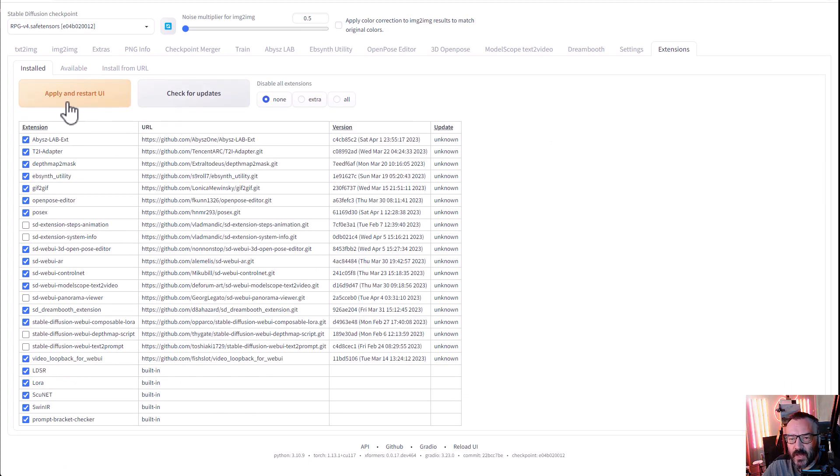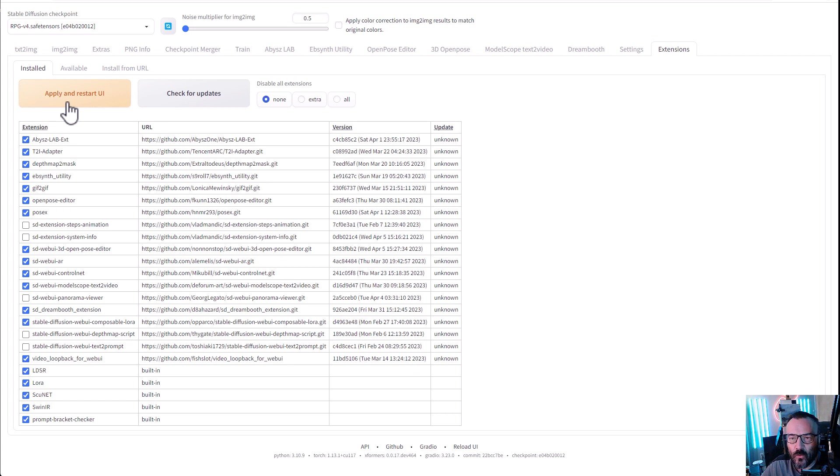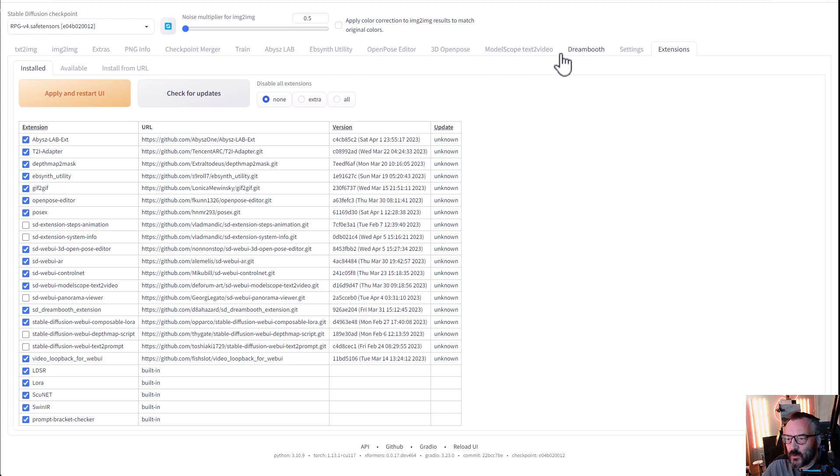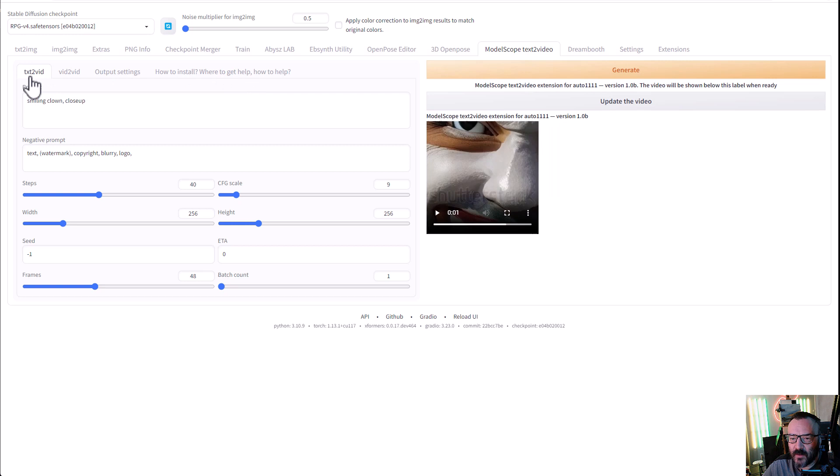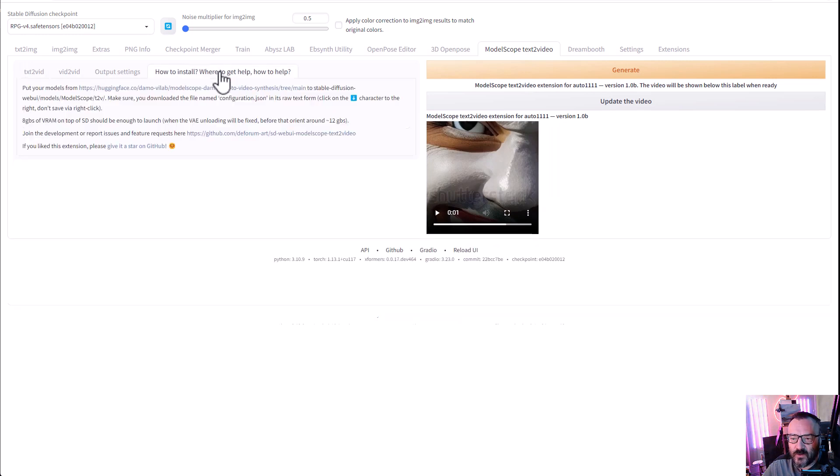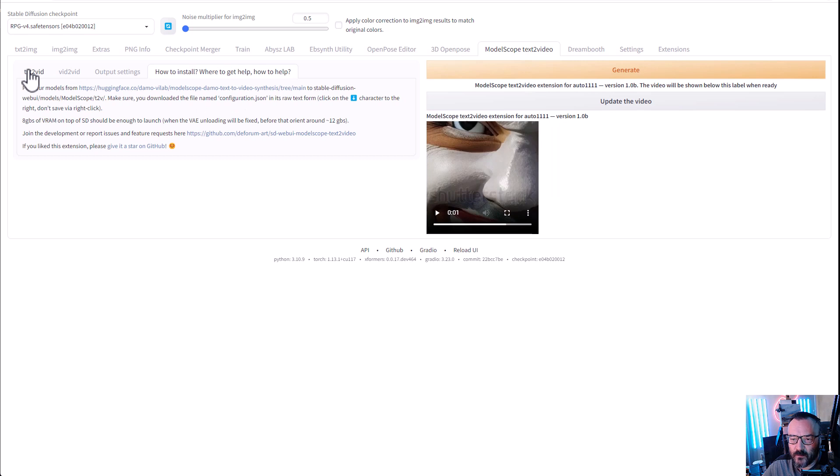You'll notice your extension is installed properly when you start having this tab on the top that says Model Scope Text to Video. Let's go ahead and click and open this. Right on top you have four tabs: Text to Video, Video to Video, Output, and if you have questions how to install you can follow directly those instructions if you need as well.